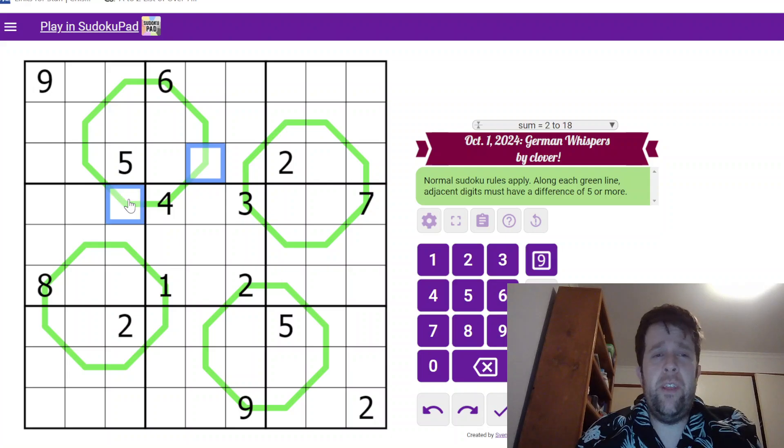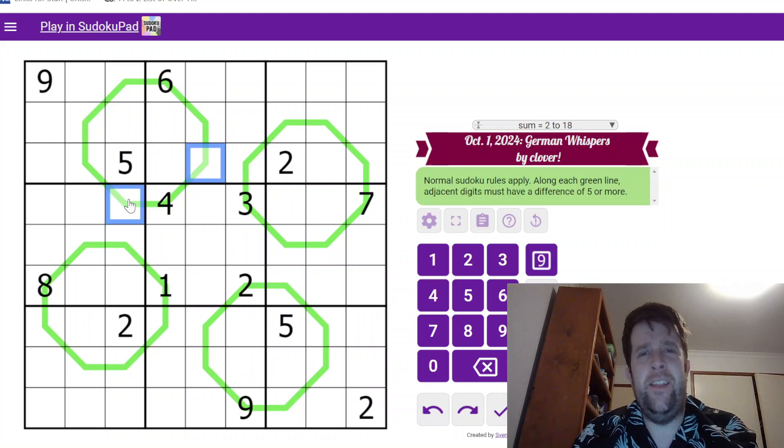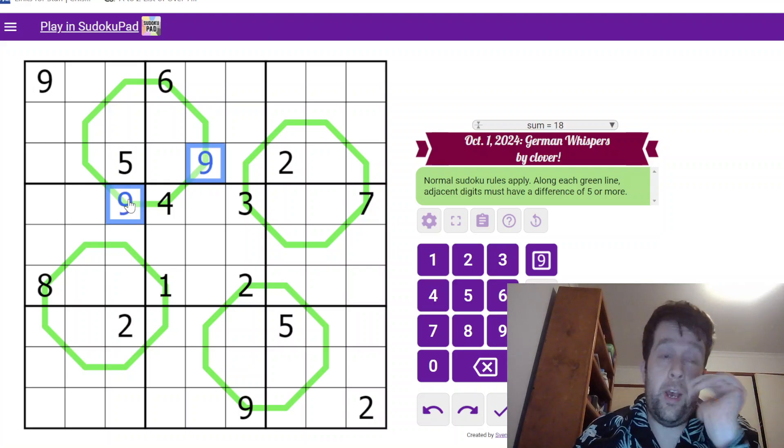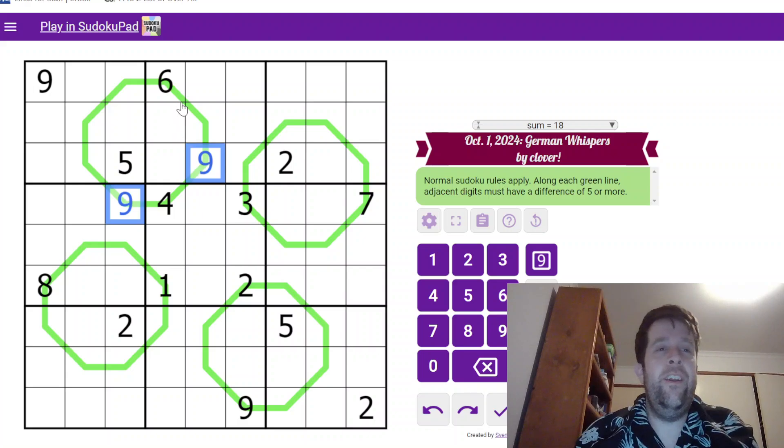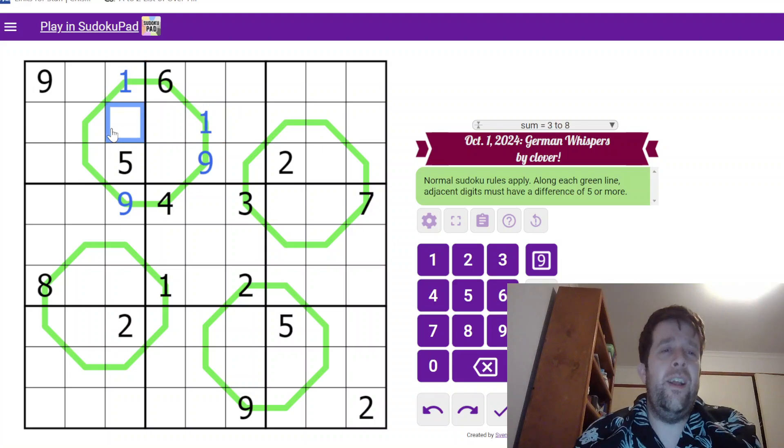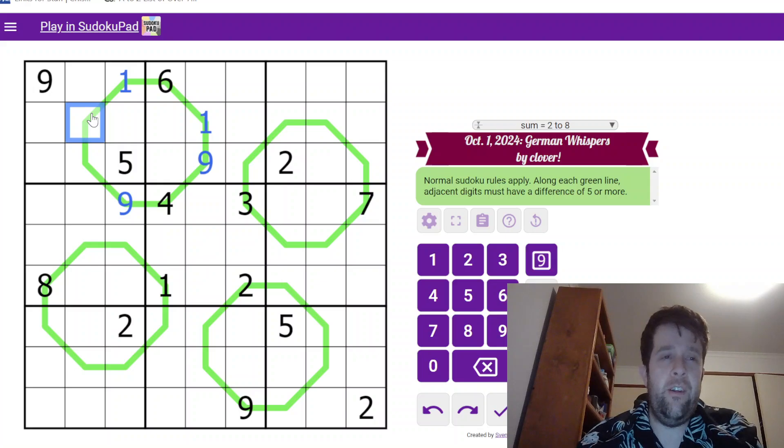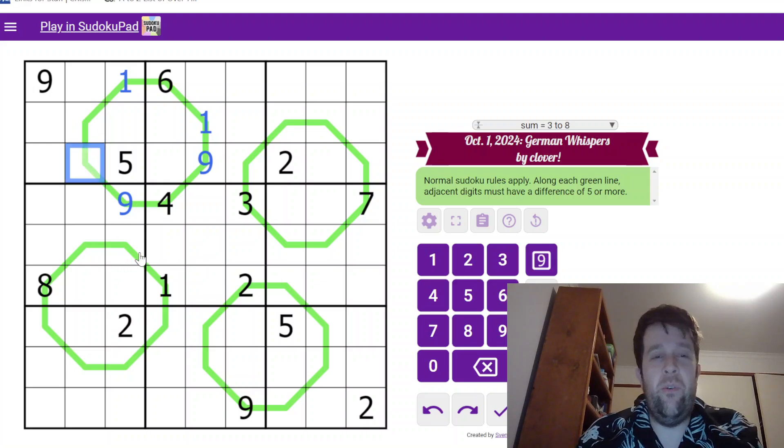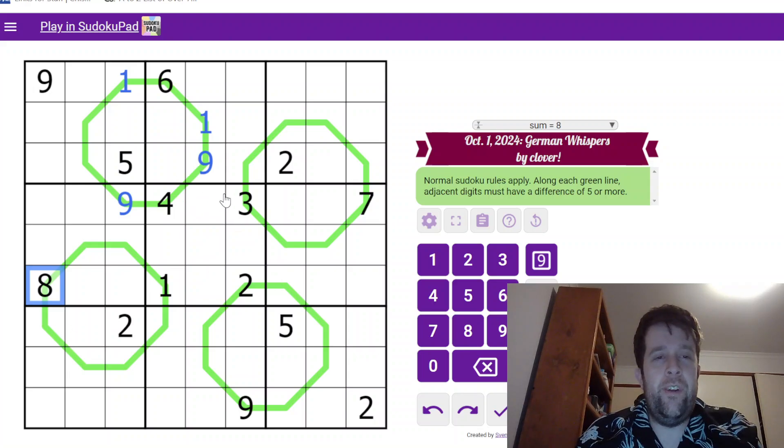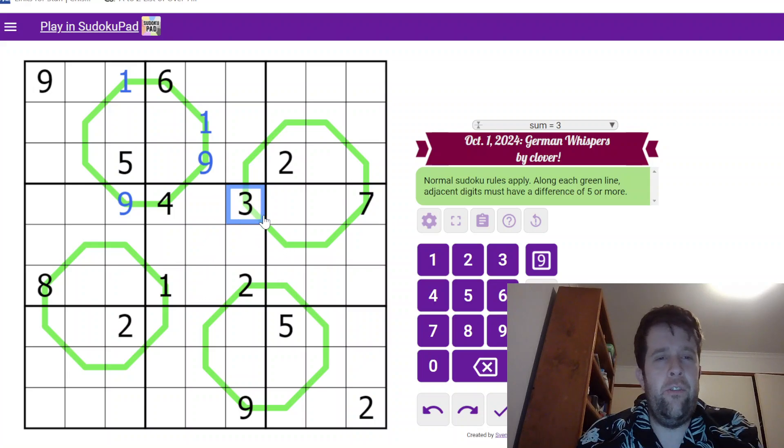Because we can only have up to the number nine in a Sudoku, four must always be next to nine. Similarly, six must always be next to one. Now, this is either six, seven, or eight. And that is either two, three, or four. We don't really know a lot about that. But the next most restricted digit is three and seven. So, let's go have a look at those.